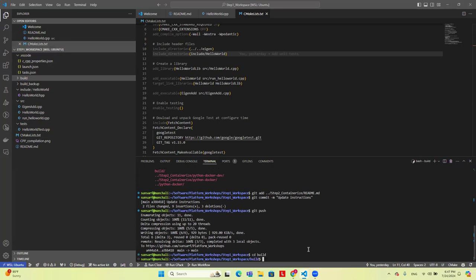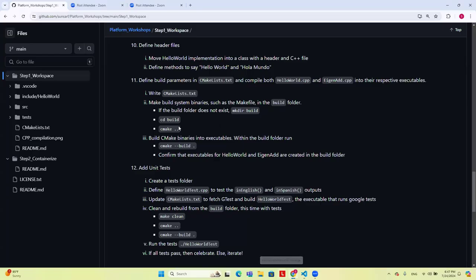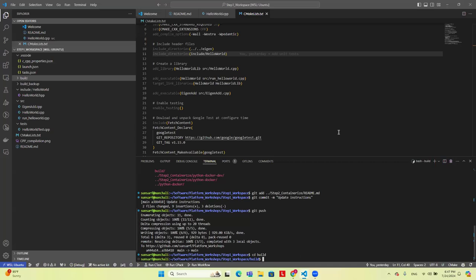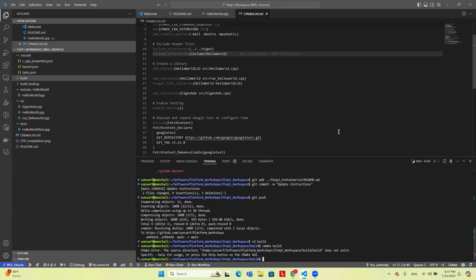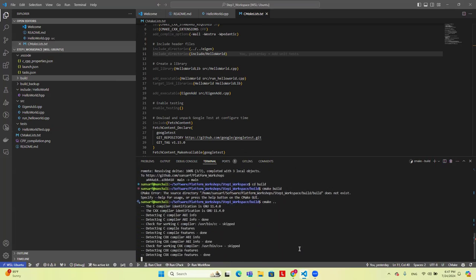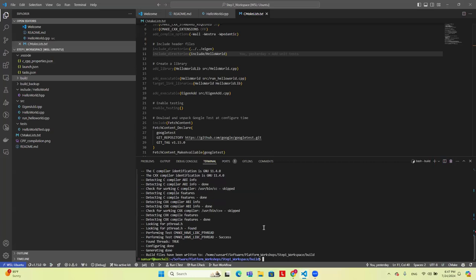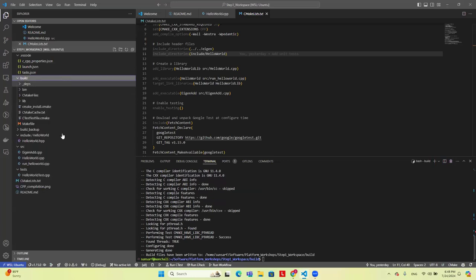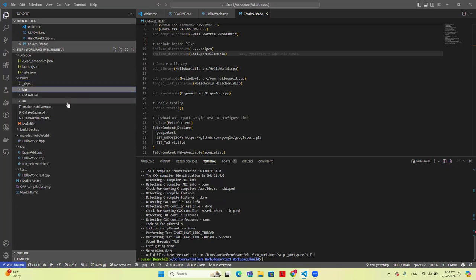We'll CD into the build folder. The way CMake works is it will search your workspace to create the build executables in the folder that you call it from. So if I go into this build folder and run cmake .., this creates the build files — the recipe, if you will, for building the actual executable. It's a bunch of CMake files, a bunch of binaries, and the main ingredient is this Makefile, which will build the CMake code.